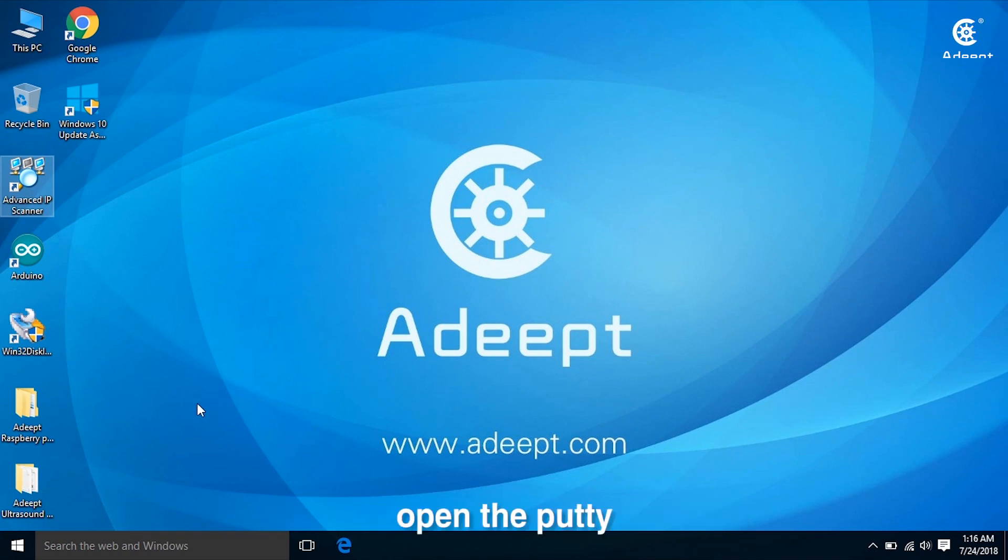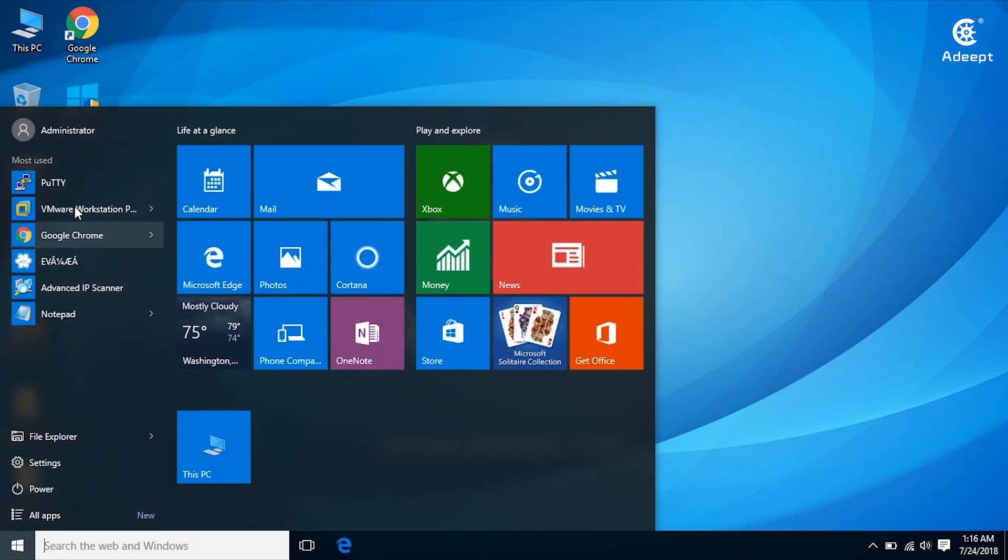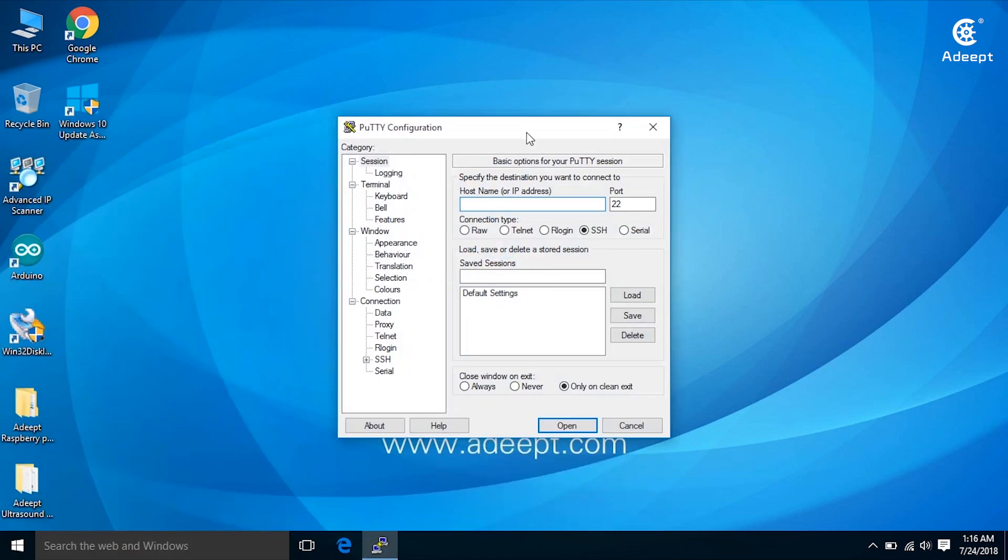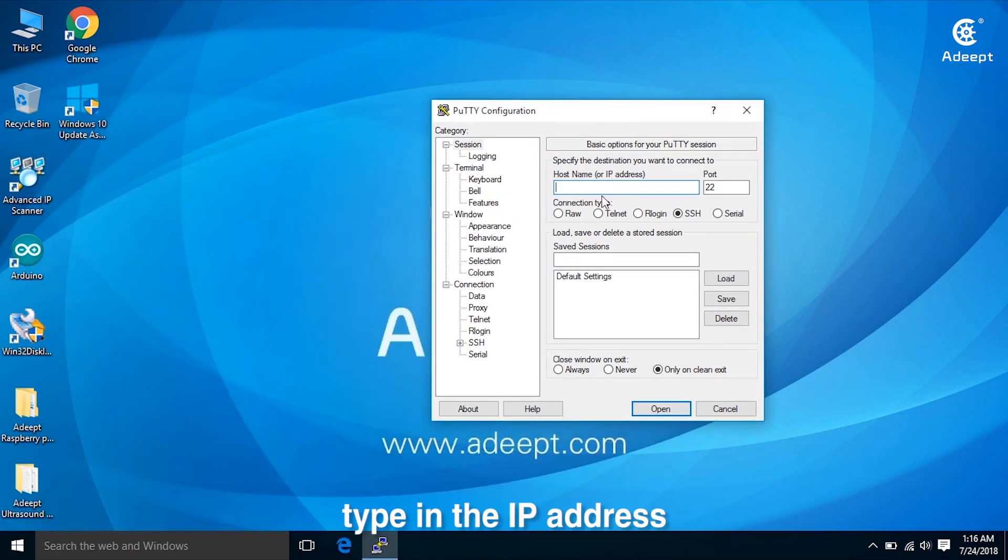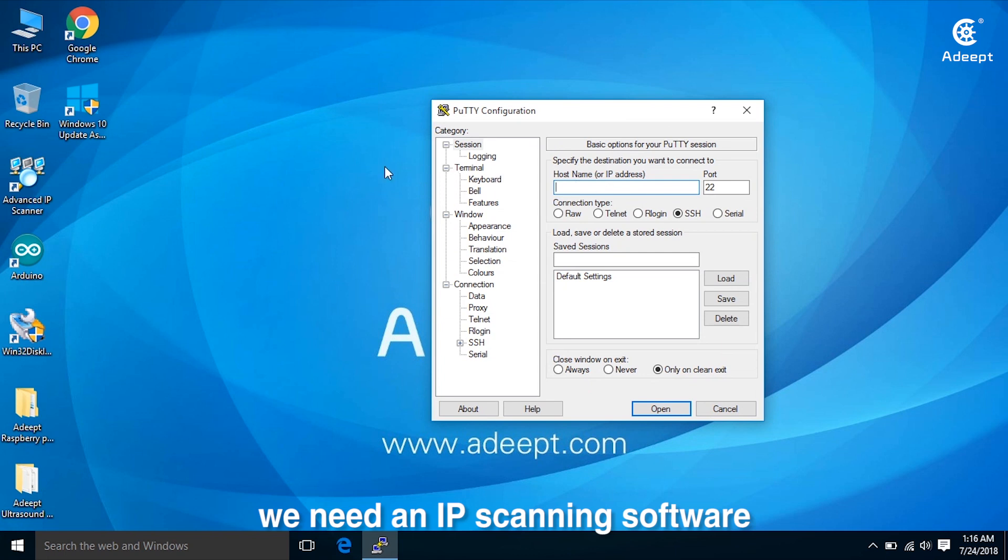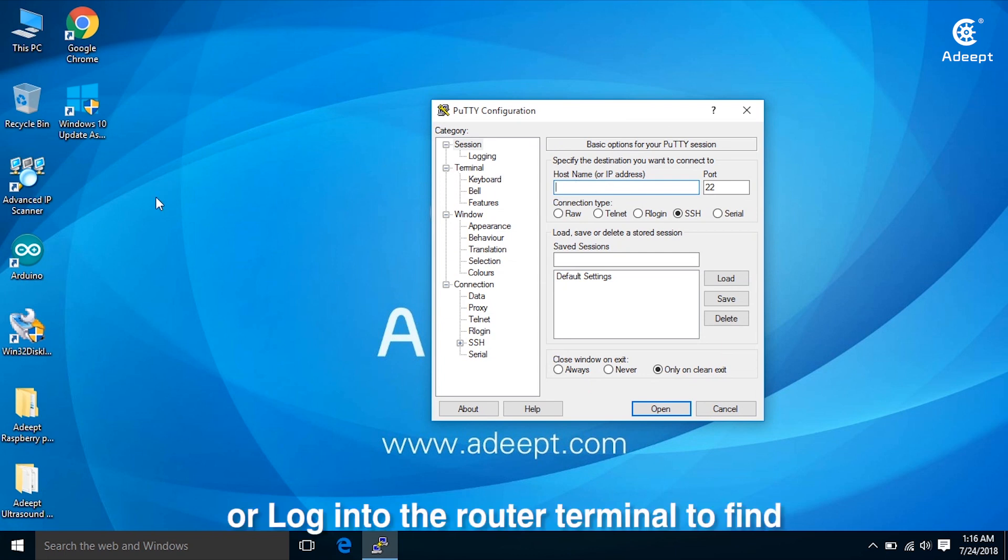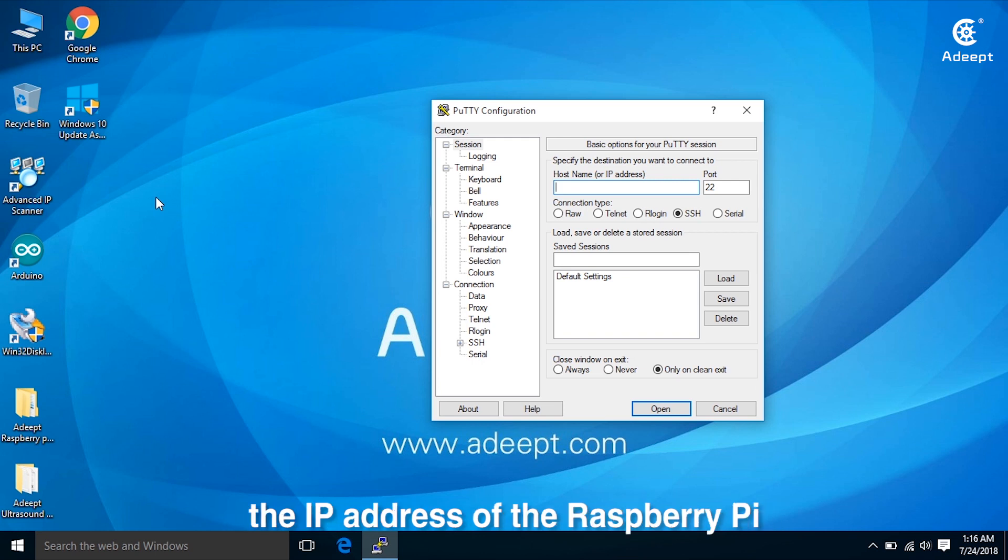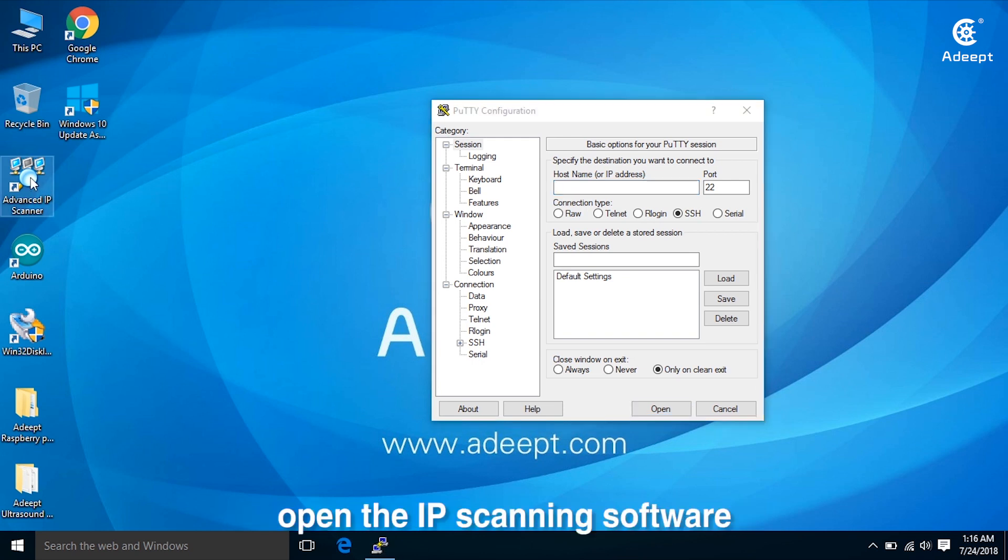Open Putty and type in the IP address. We need an IP scanning software or log into the router terminal to find the IP address of the Raspberry Pi. Open the IP scanning software.